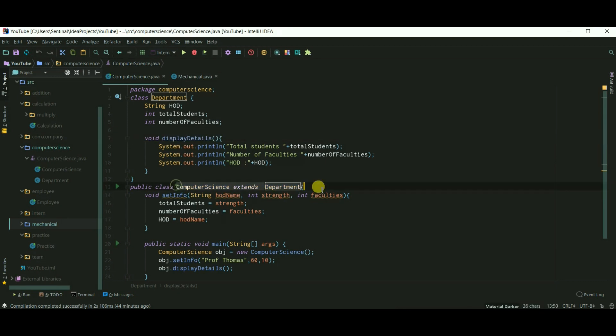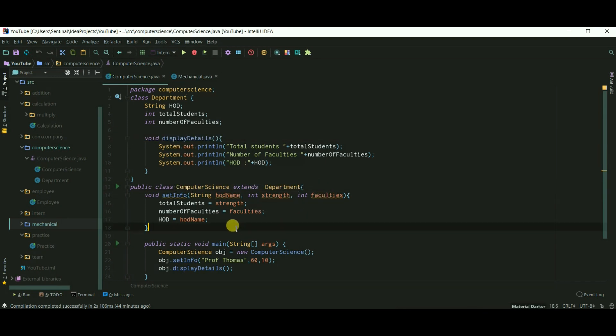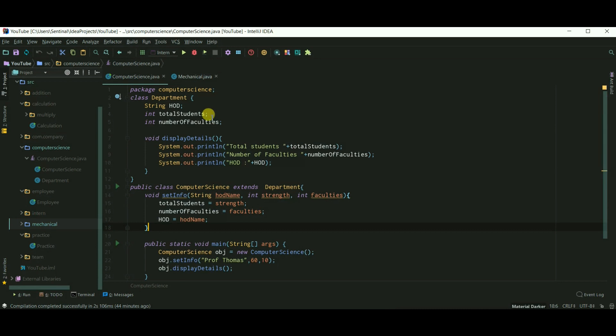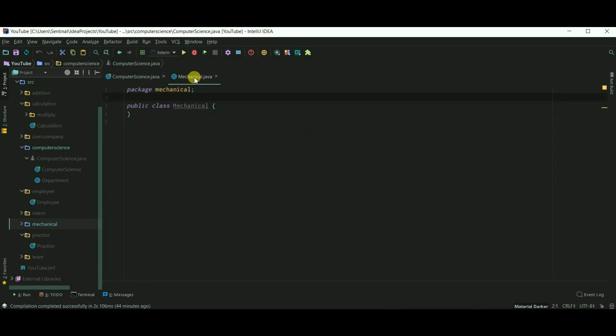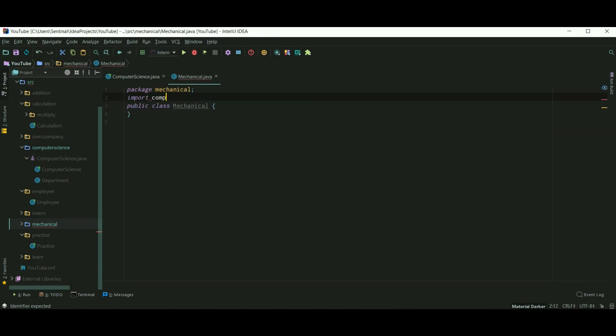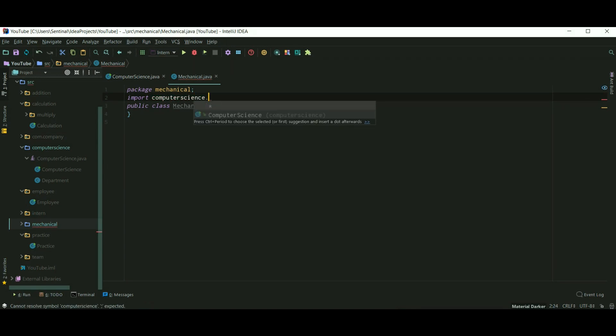Class computer science extends class department. Here I created a method set info which assigns values to our variables in department class. I have created mechanical class in another package, so to extend department class first we need to import it. Here, import computer science package.